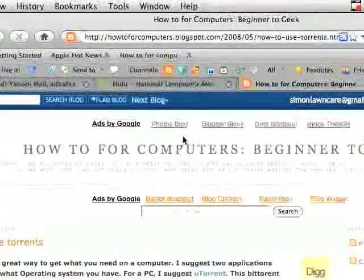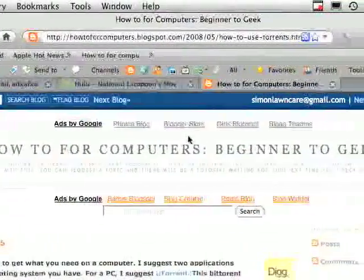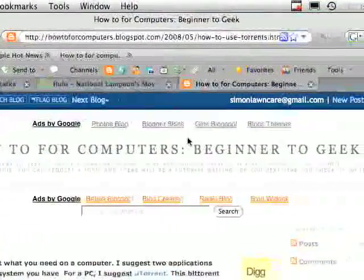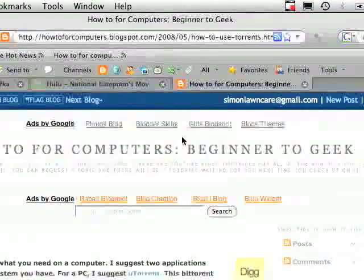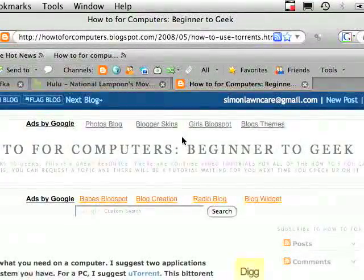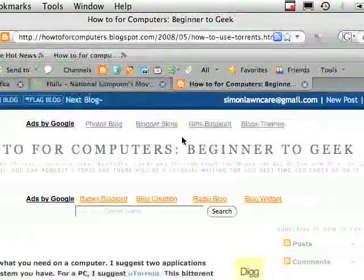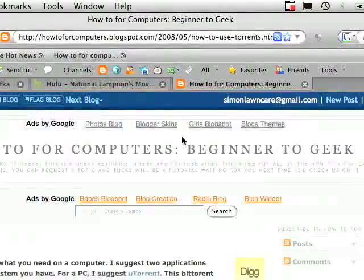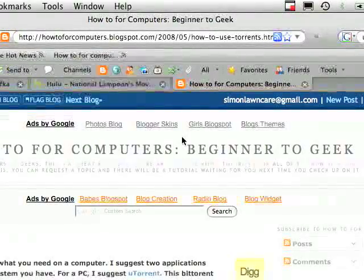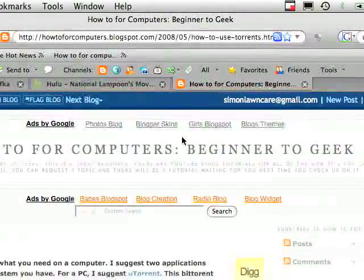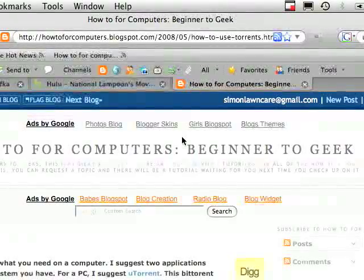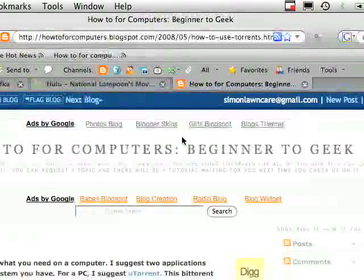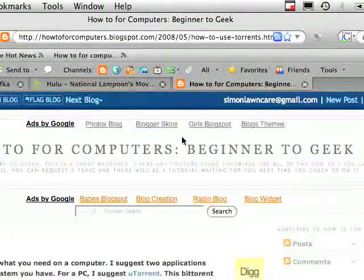Hello, today I'm going to show you how to download and use torrents. Now using torrents is a way to get free music and movies, but you can also get legal stuff too. When you get music and movies, obviously it's illegal, so be aware.